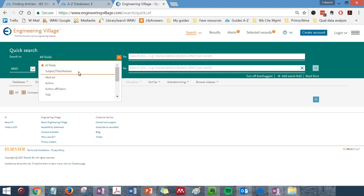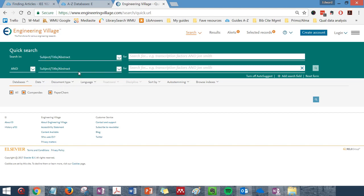What I would recommend doing is setting each of these search boxes to subject, title, and abstract, because those are the fields that are most relevant for your topics. Now let's do a search.